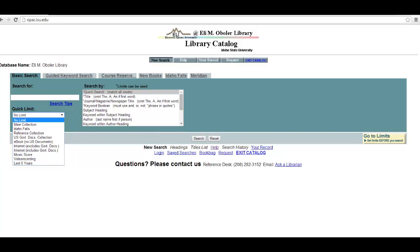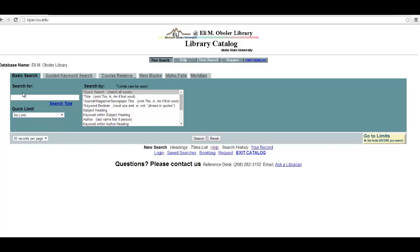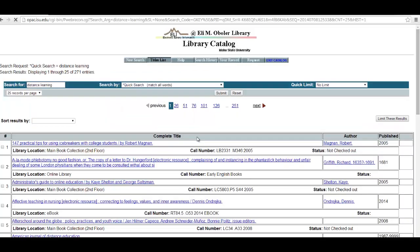I'm going to do a search on distance learning within the quick search. Using the quick search means that the catalog is going to search for distance learning either in the title, in the table of contents, the subject headings, and more.